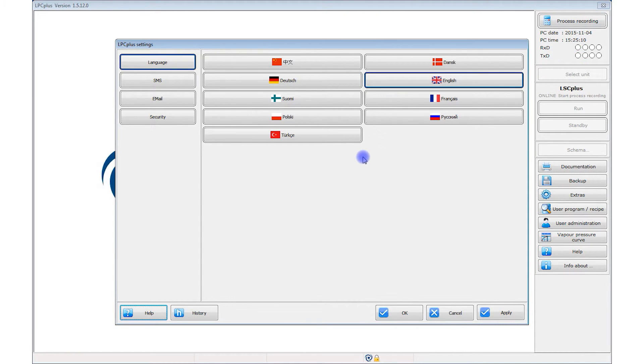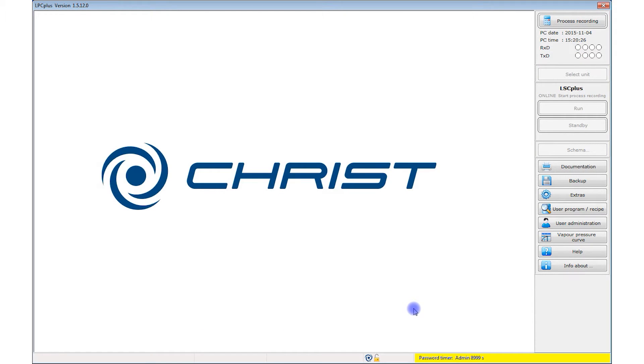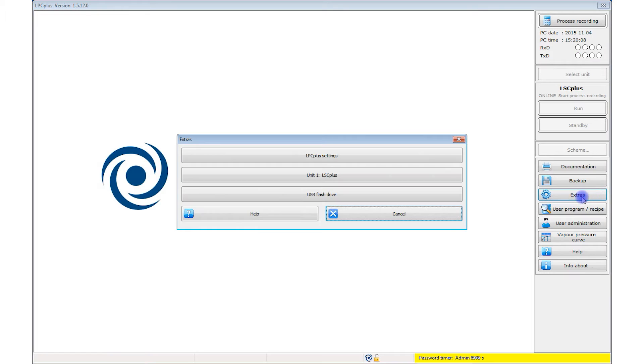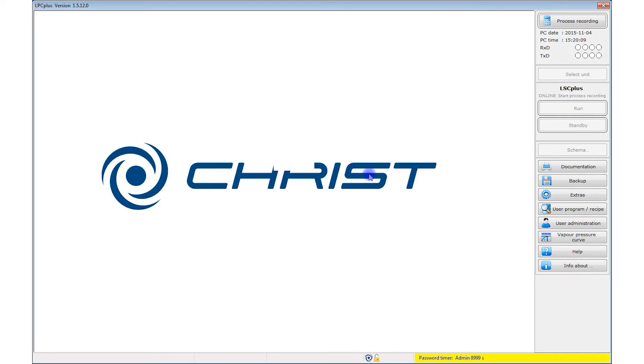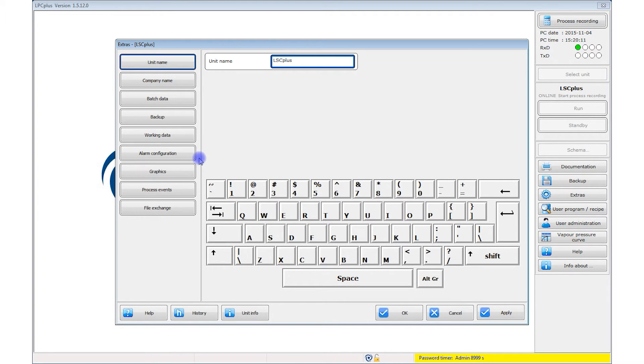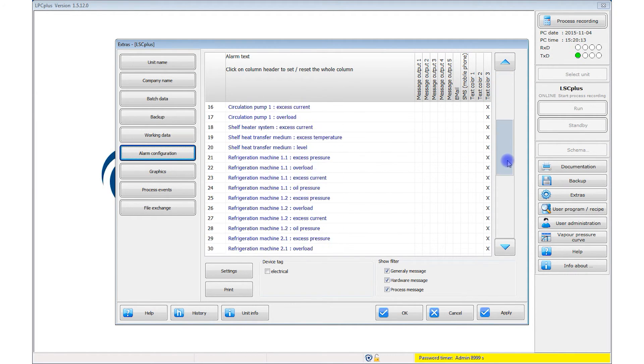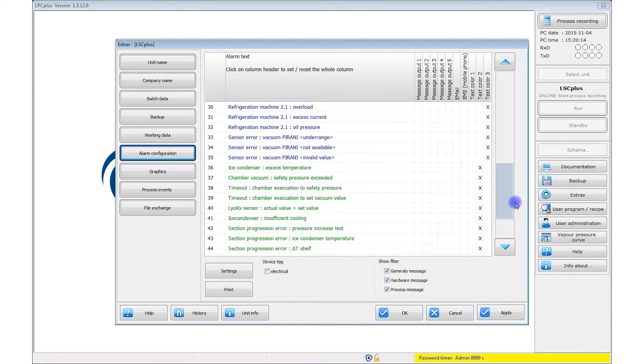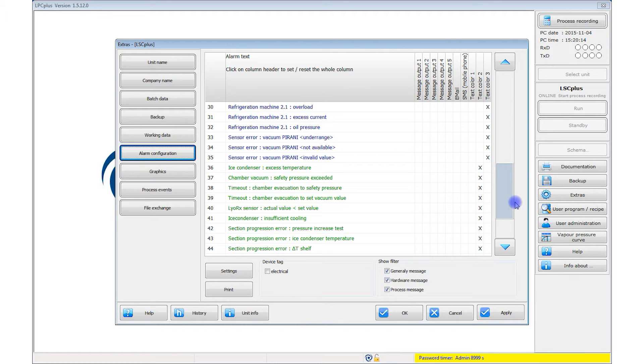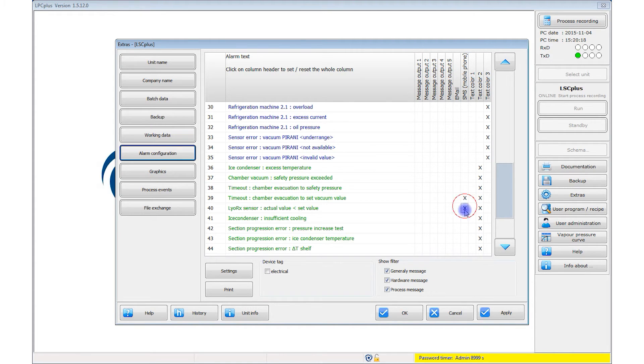The freeze drying process usually takes a very long time. For many users, it is important to receive messages or alarms immediately, also when they are not in front of the freeze dryer. That is why we integrated user configurable messages and alarms in LPC plus. For example, you can be informed immediately by text messaging on your mobile phone or via email when the process has completed normally, or when it is halted due to an alarm. This can easily be configured in the settings window. Emails or text messages can be sent to various receivers.